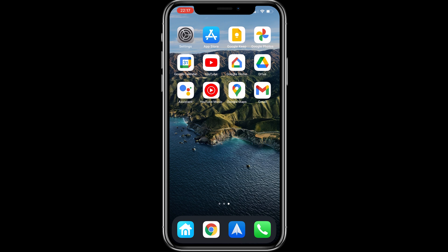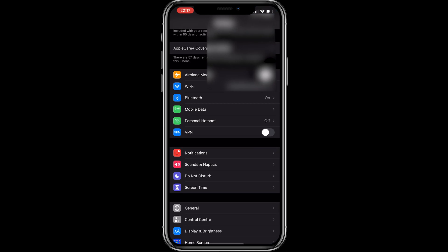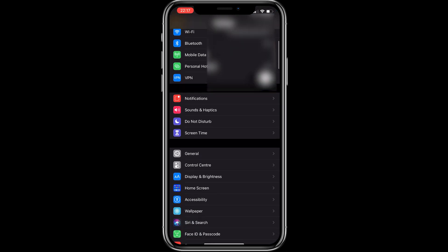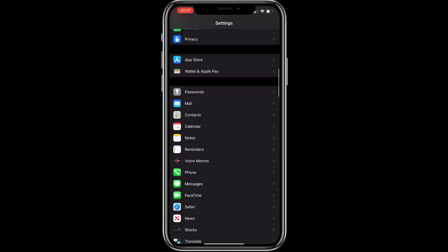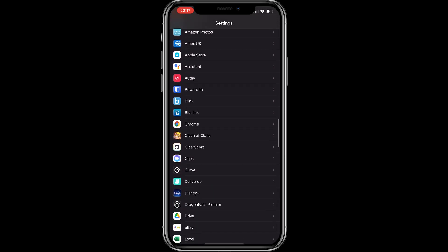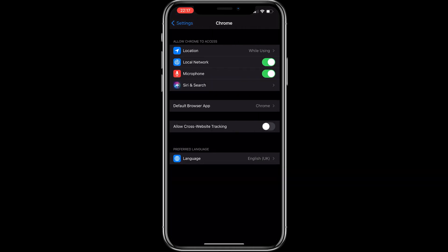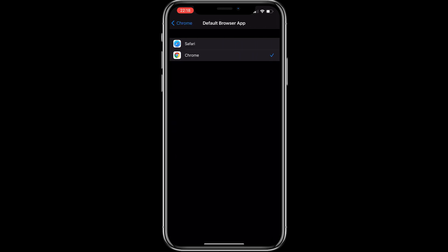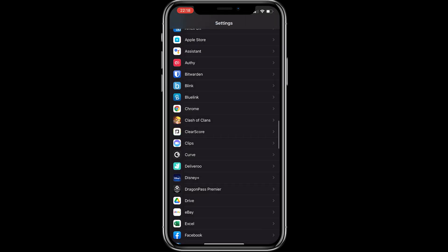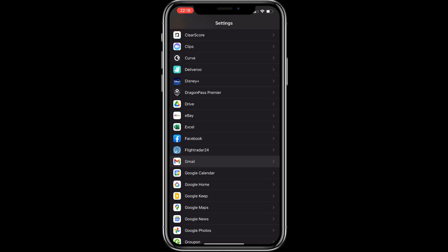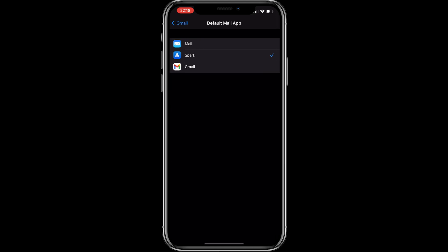To change your default apps, go into Settings, scroll down until you find the app — for example, Chrome — click on it, then select 'Default Browser App' and choose between Safari and Chrome. The same applies for Gmail: go into its settings and you can change your default mail app — I also have one called Spark — and set it to Gmail, Mail, or whichever you prefer.